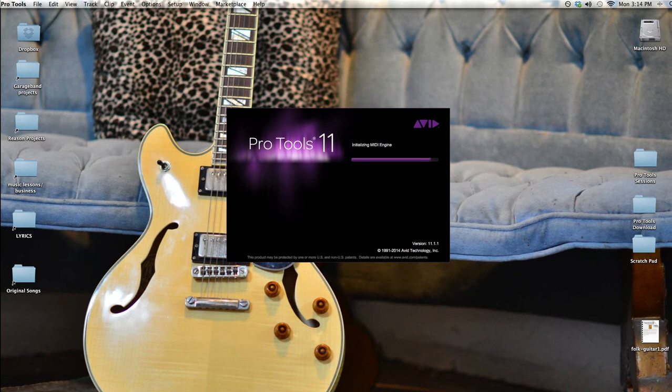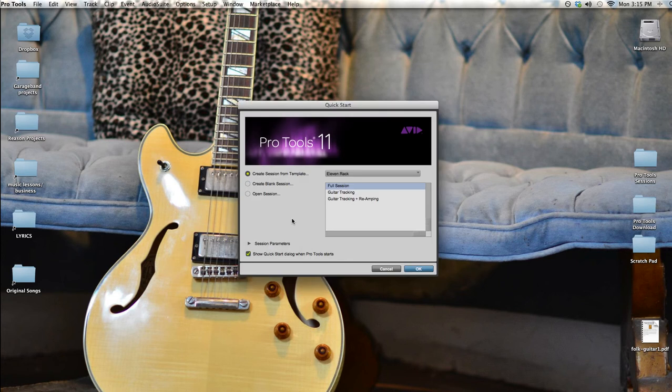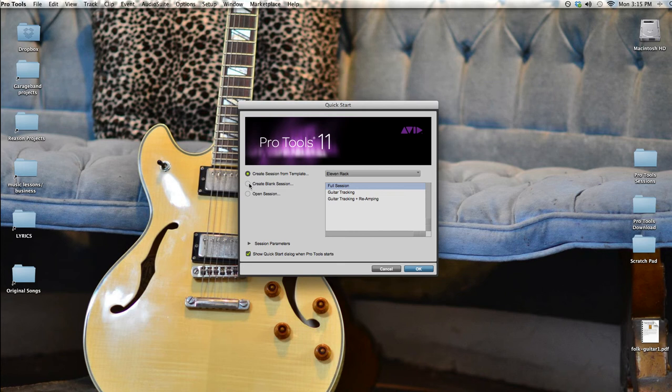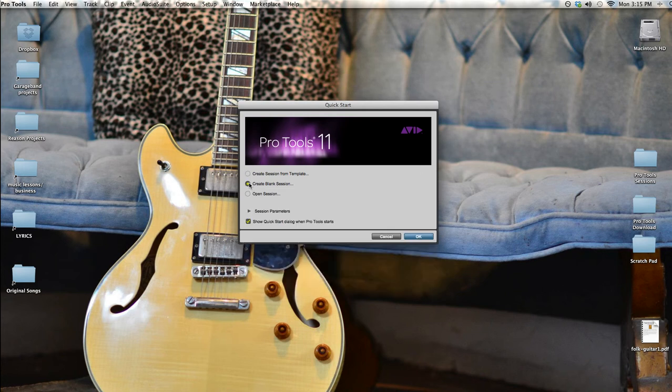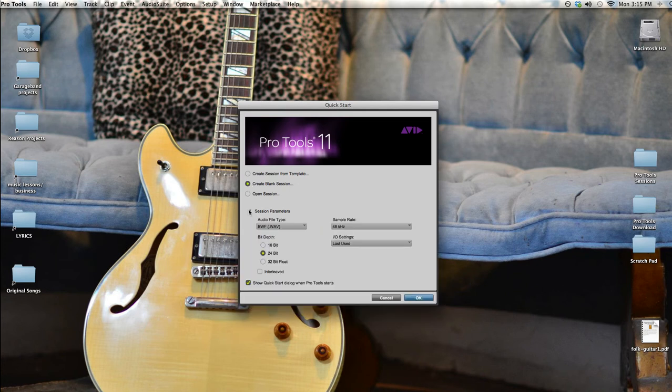Using and understanding these settings and concepts to set up your recording sessions properly from the start can save you lots of frustration down the road. When I open up Pro Tools in the Quick Start window, I'm going to select create blank session and then click on the session parameters to look at the options for this new session.